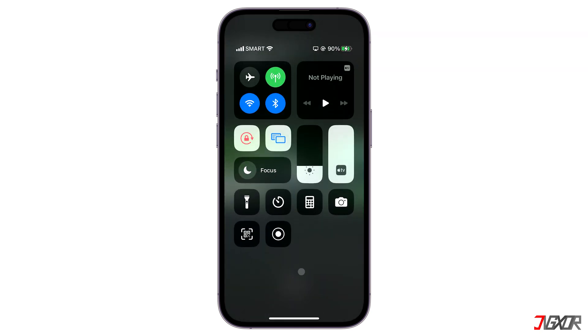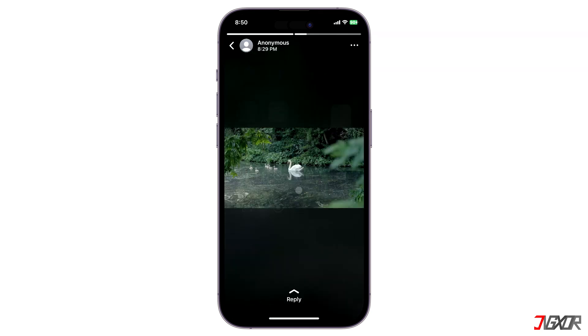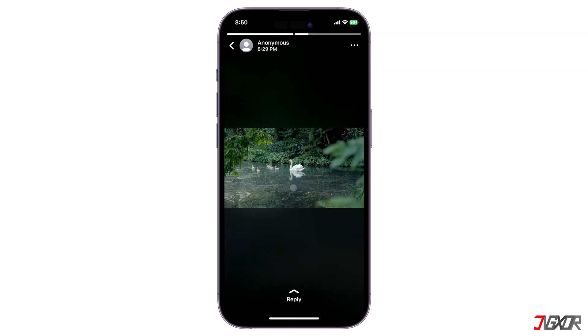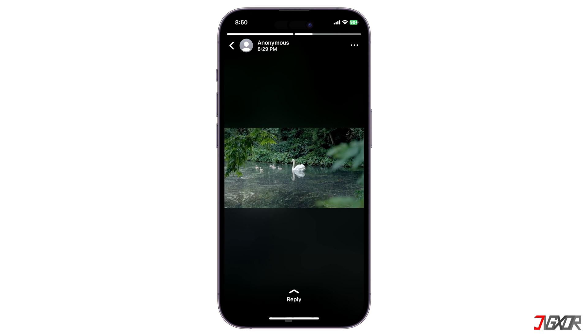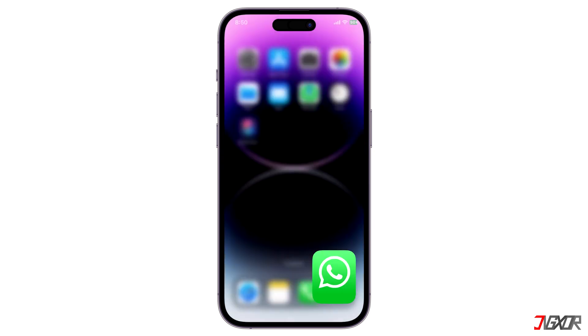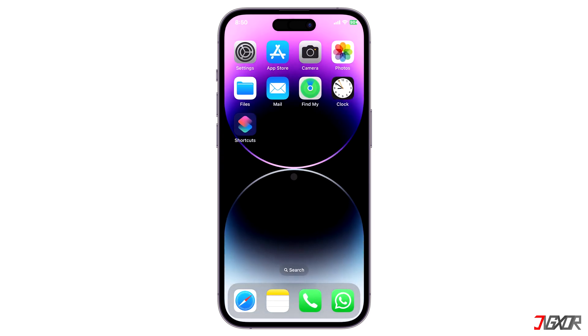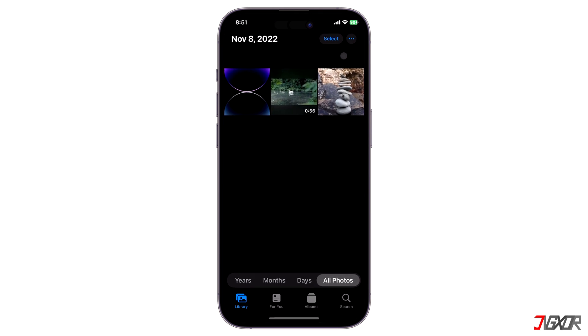Allow the screen to record until the video status has completed playing. When you stop the recording, the output is saved in the Photos app automatically.